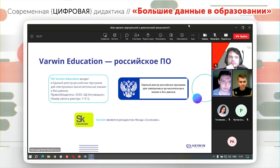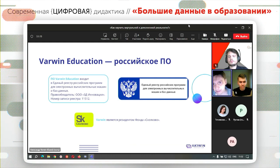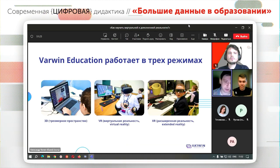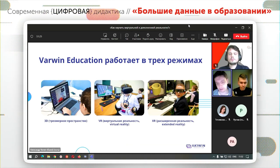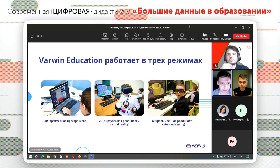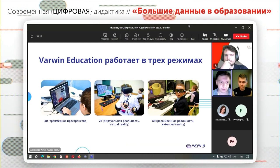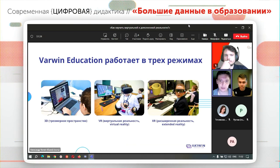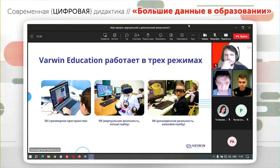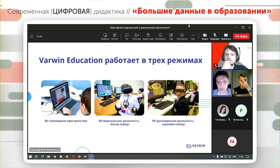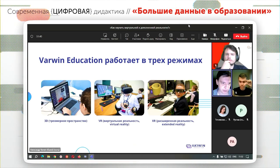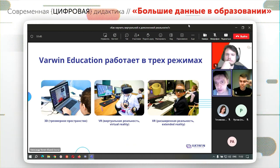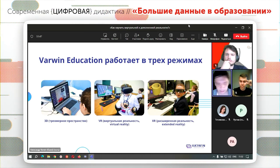Warwin Education — российское ПО, входим в реестр российских программ. Работаем как в режиме 3D, так и в VR: даже если в школе нет VR-оборудования, можно установить Warwin на обычные компьютеры, и он будет так же выполнять образовательные задачи. Поддерживаем все самые популярные VR-шлемы, а также голографическую панель NatalDesk, которая создает объемный голографический эффект.